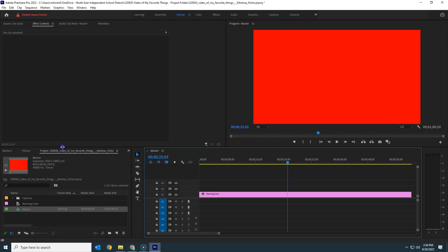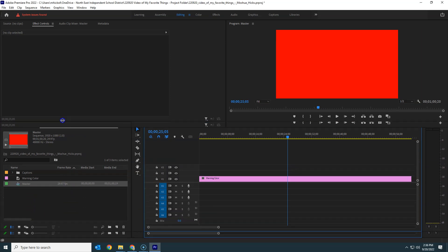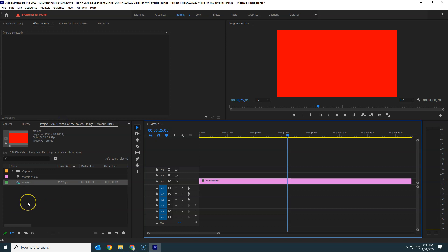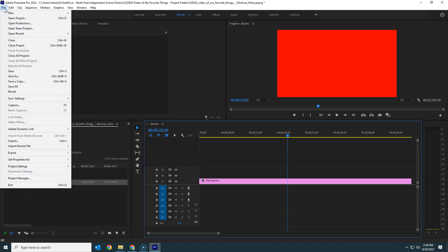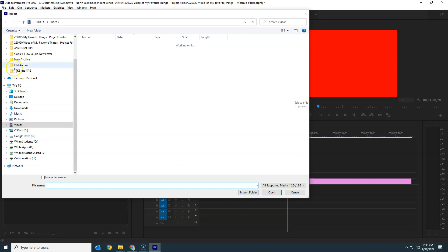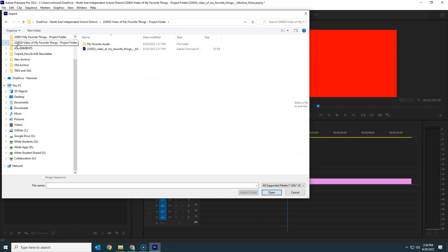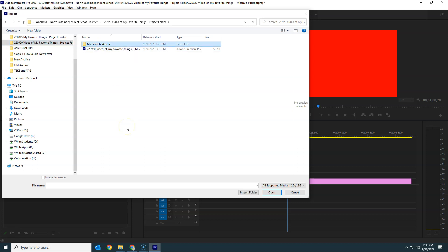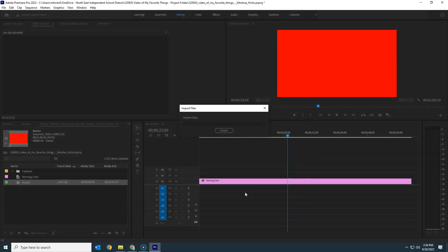We have a number of other assets that we want to get into our asset box. We can do that with File > Import. We're going to navigate to our Video of My Favorite Things project folder and select our My Favorite Assets. We're not going to go inside the folder because we want to import the whole folder all at the same time.